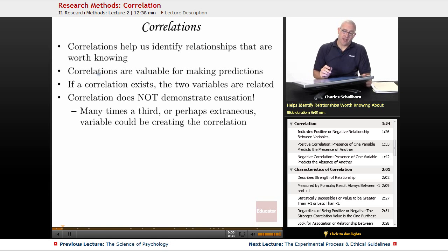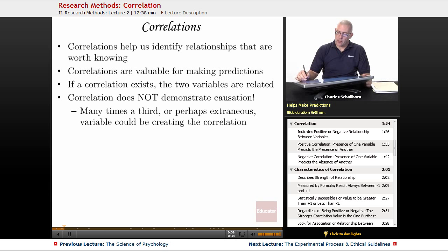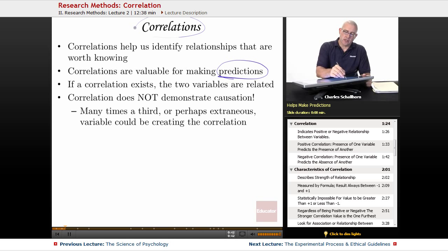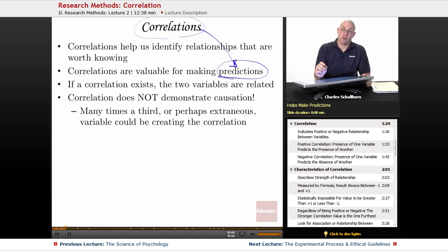Correlations help us identify relationships that are worth knowing about. They are valuable for helping us make predictions, and this is the key thing. When you think correlations, think predictions.